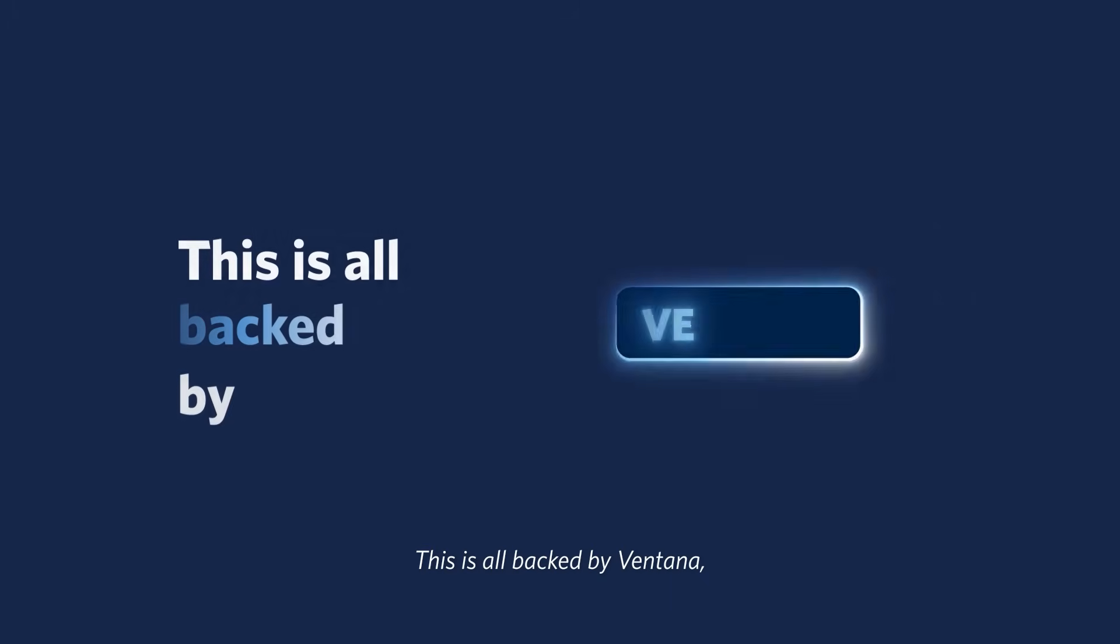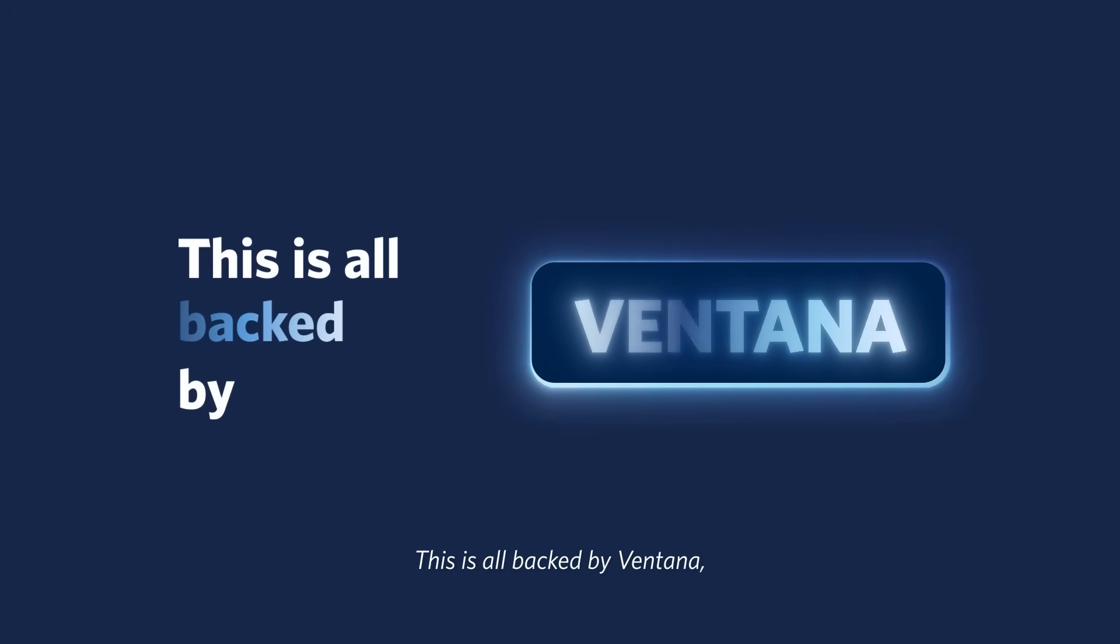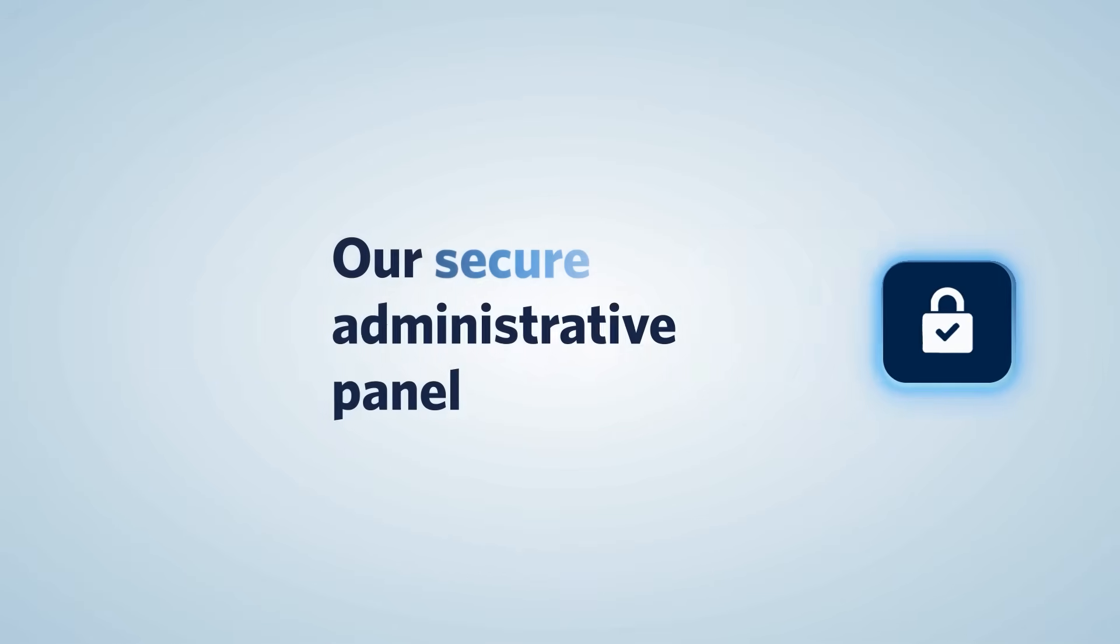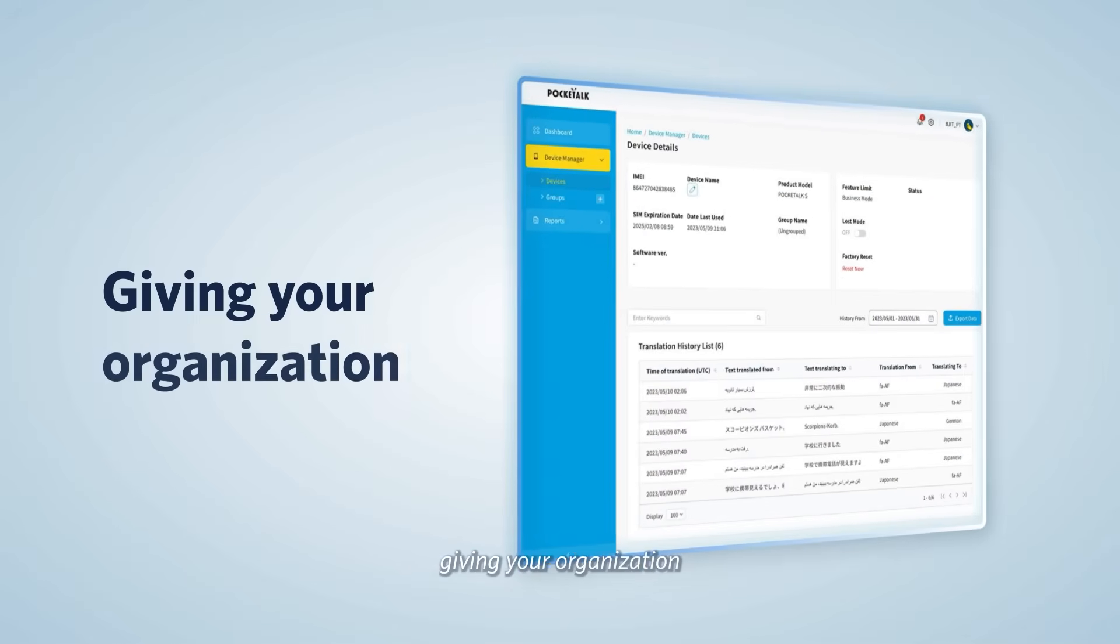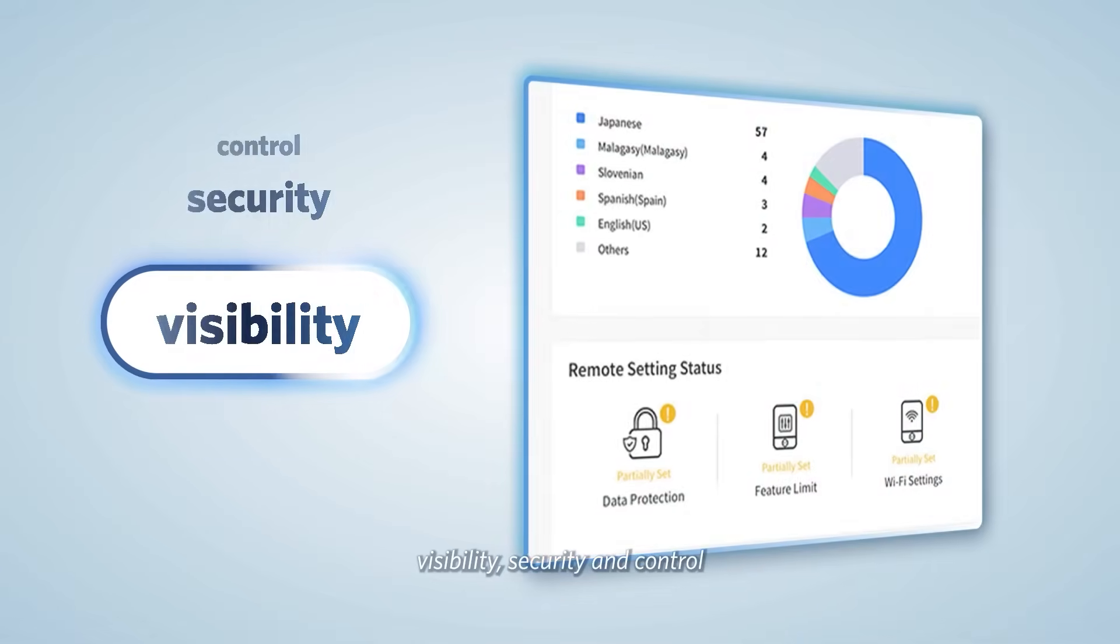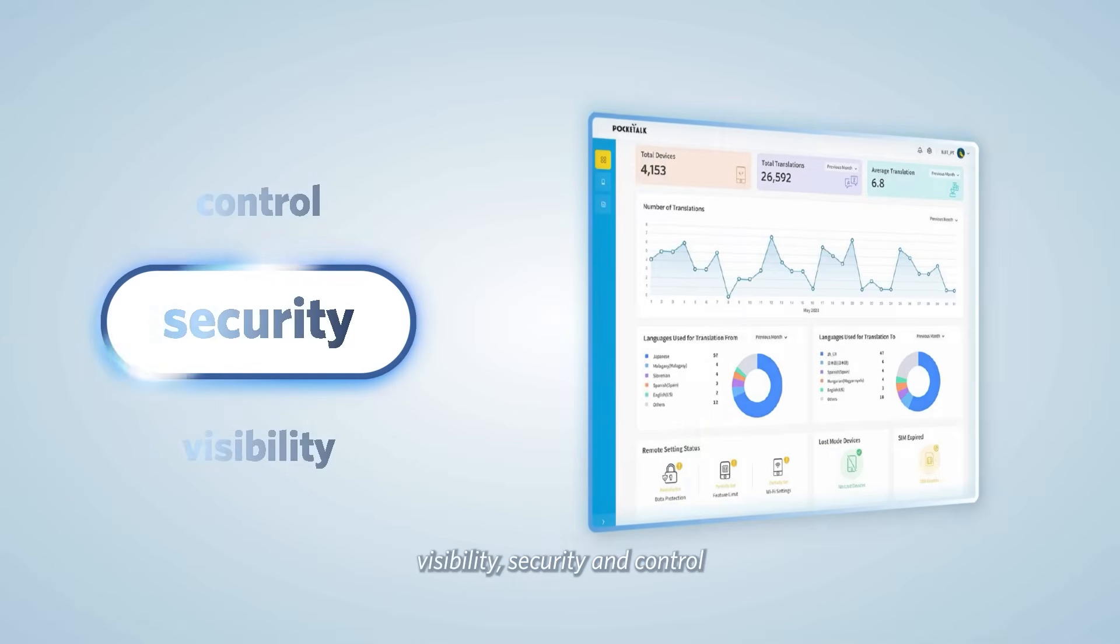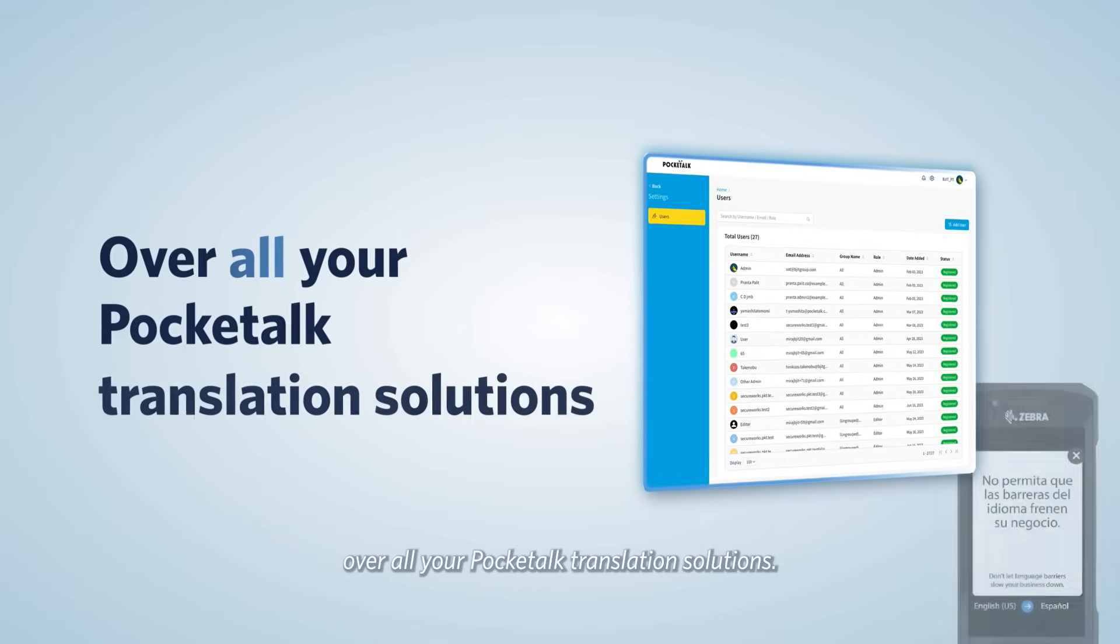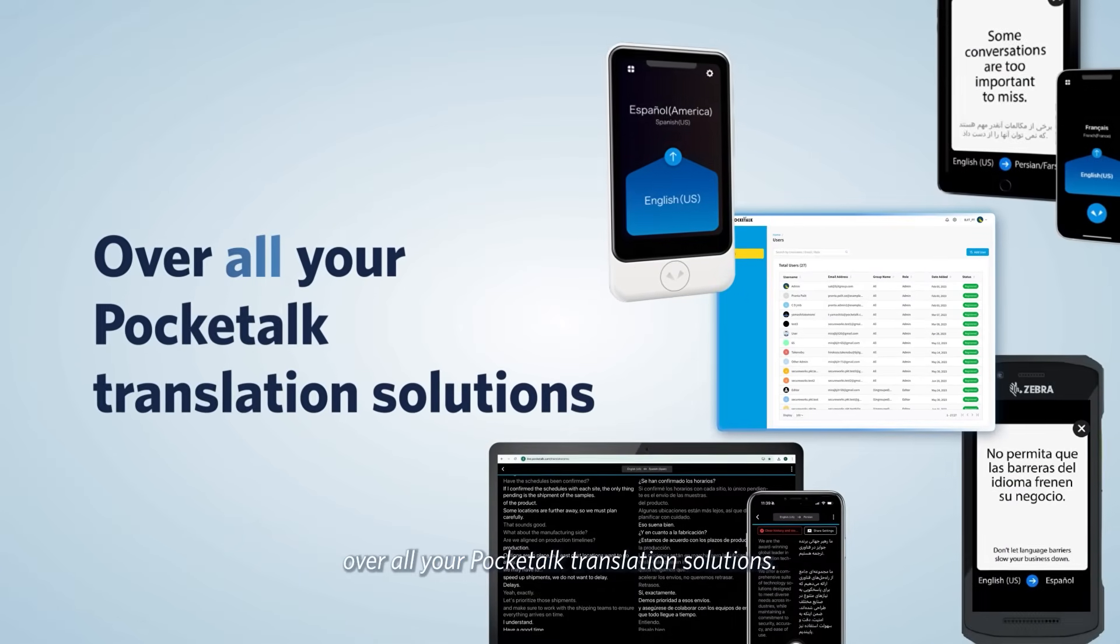This is all backed by Ventana, our secure administrative panel, giving your organization visibility, security, and control over all your PocketTalk translation solutions.